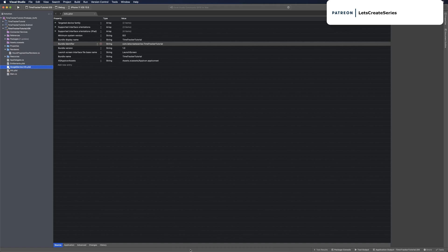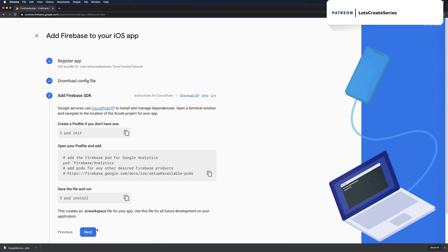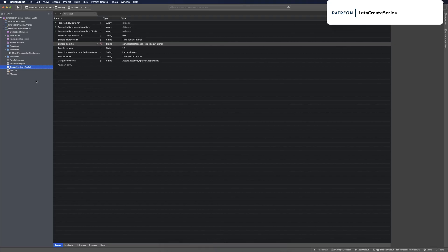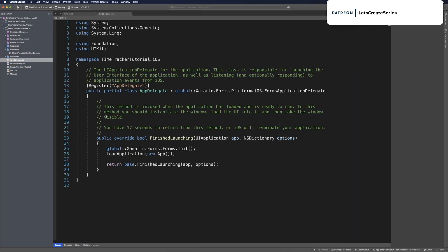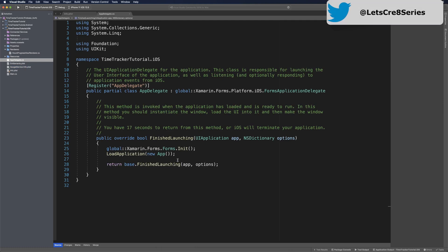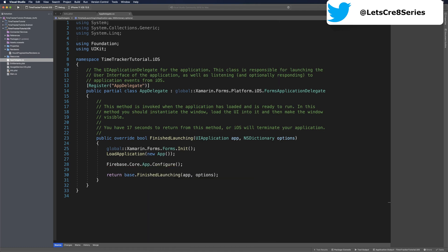Let's open up Firebase console. We can click next on step three. Now we'll want to head over to our AppDelegate and initialize Firebase. We can go back to our project, open AppDelegate, and right before we return base.FinishLaunching, let's configure Firebase. We can do that simply by using the Firebase namespace, using Core.App.Configure. That'll configure Firebase and start using analytics. Now we can run our app.